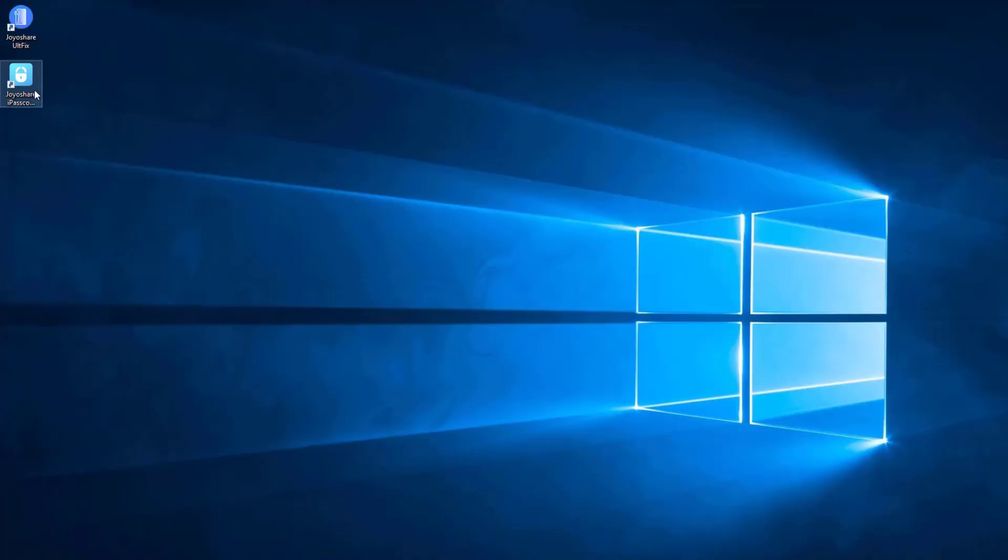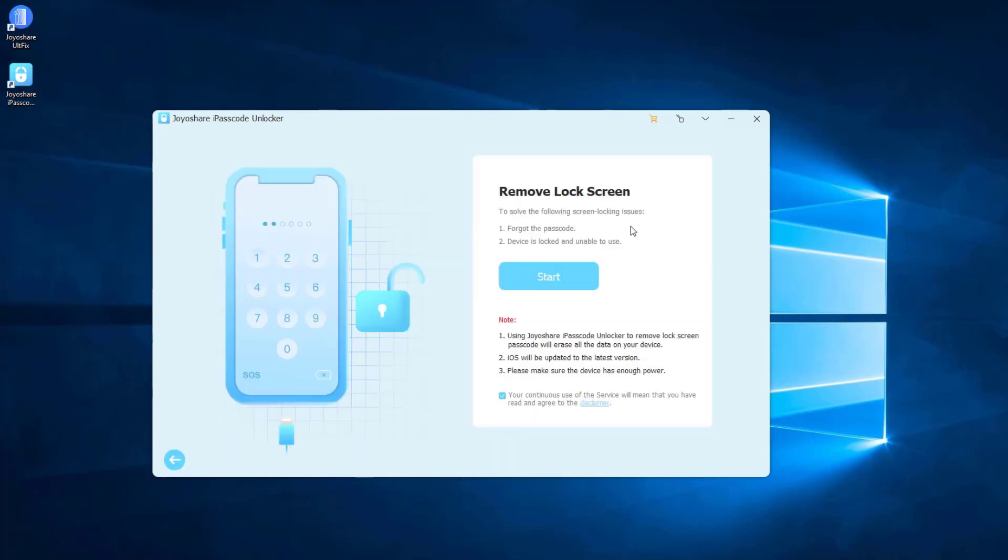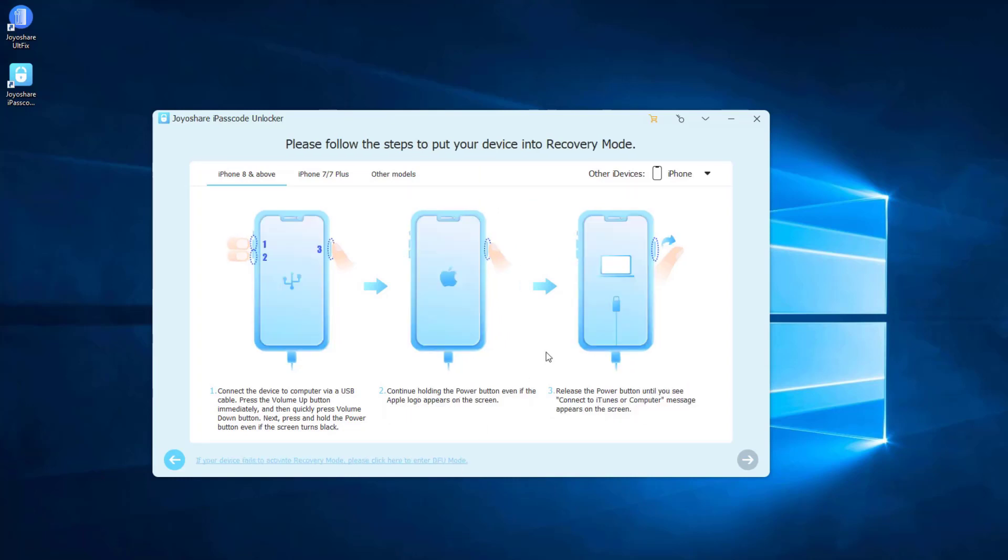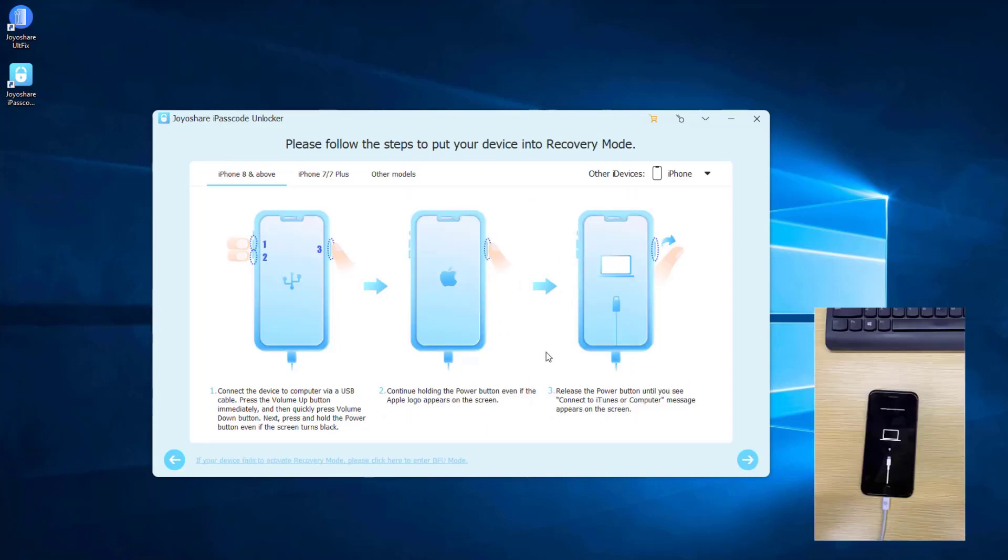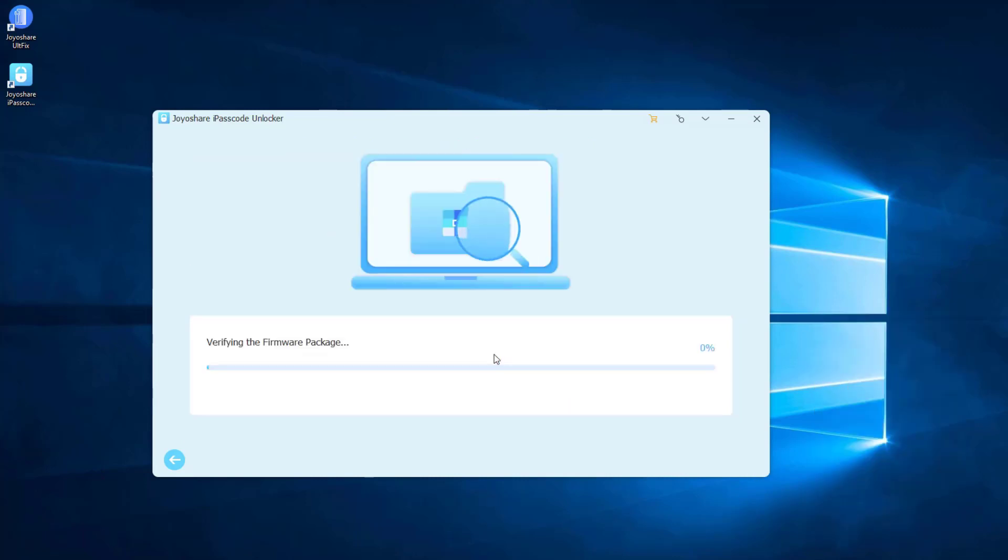First, launch JoyoShare iPasscode Unlocker on PC or Mac and connect the disabled iPhone to the computer. Select the Unlock iOS screen option and click the Start button to continue. Put your iPhone into DFU mode or recovery mode. After you do it, click Next button to proceed. Click Download button, and it will start to download and verify the firmware package.